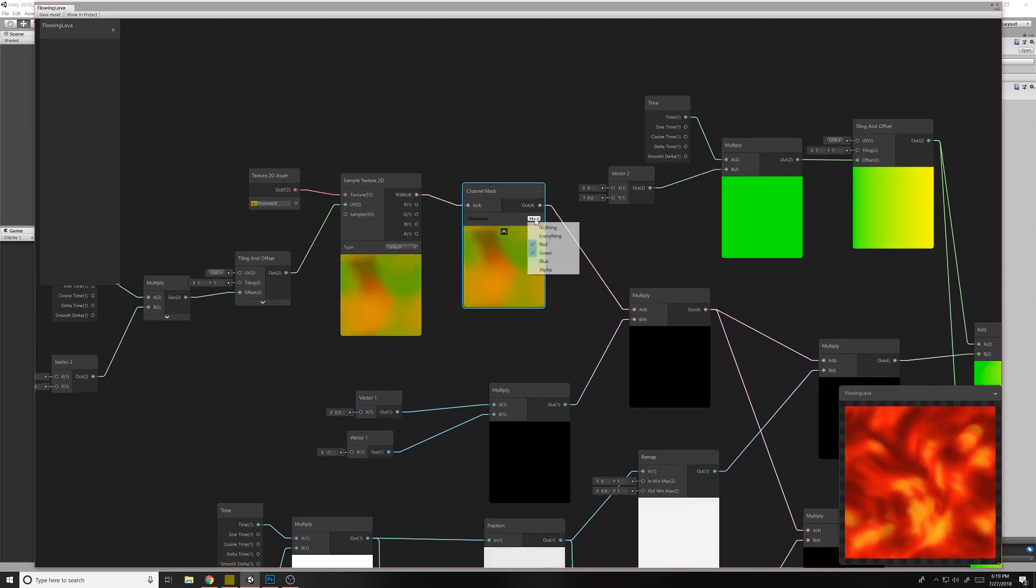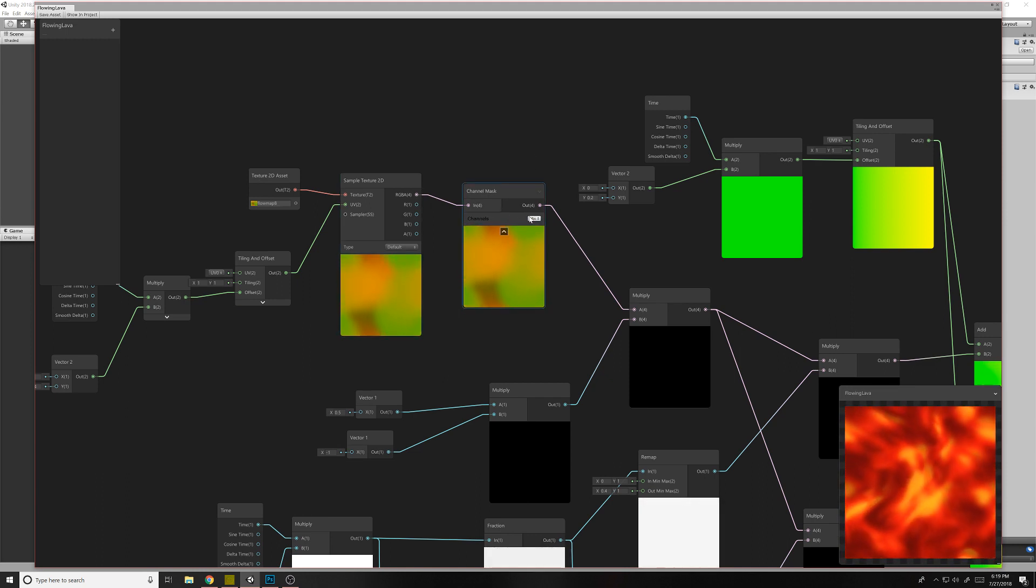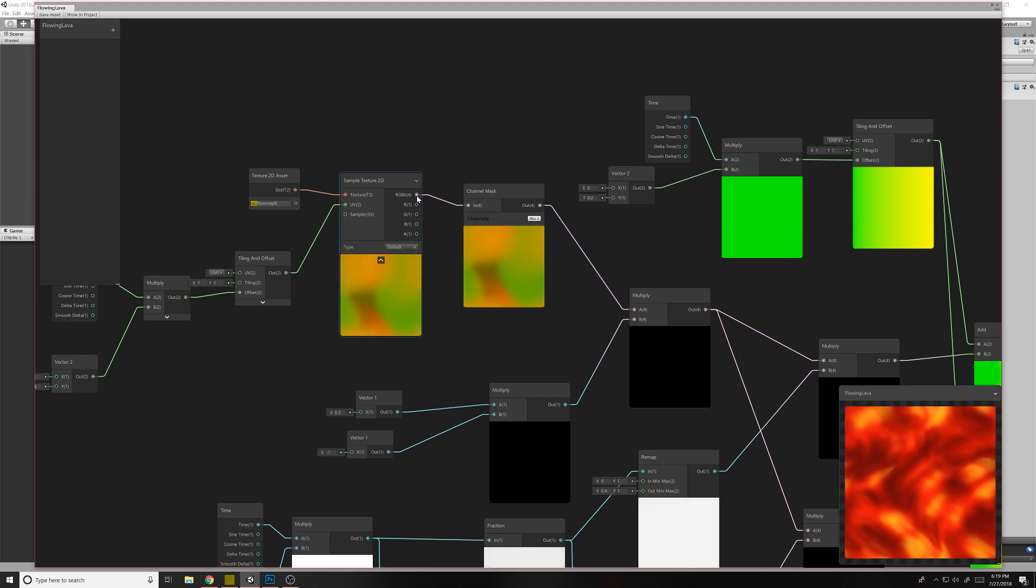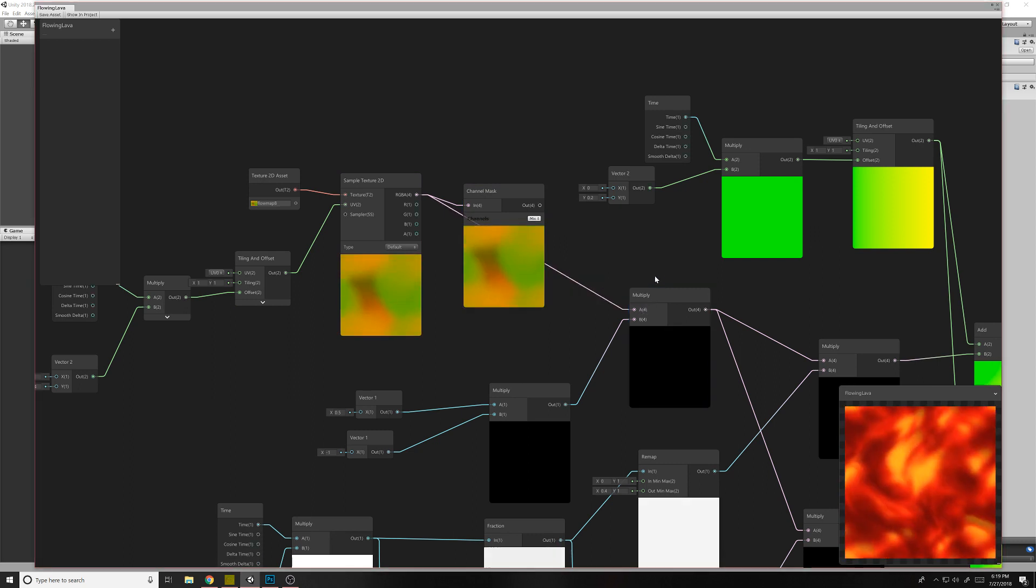So then what we're doing here is we're masking the red and the green out, or masking the blue out. If you made them in this tool, I don't think you actually need to do that. Yeah, it works just fine also.